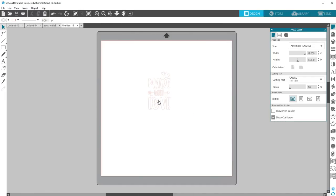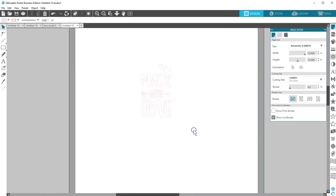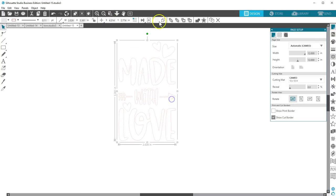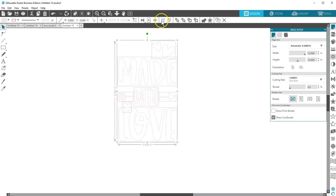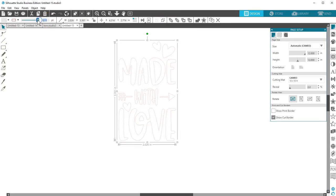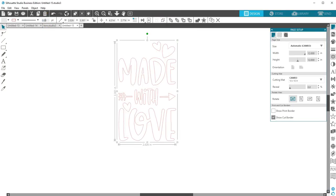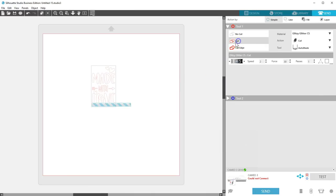Now we'll go through the same process as with other SVGs. Ungroup and regroup as necessary. Change the line thickness to 0.0. And turn on cut lines in the Send panel.